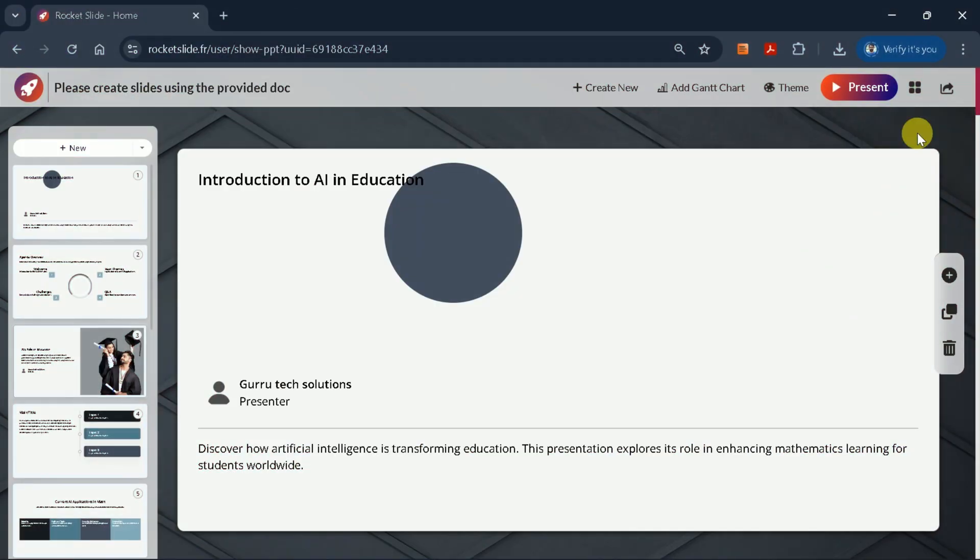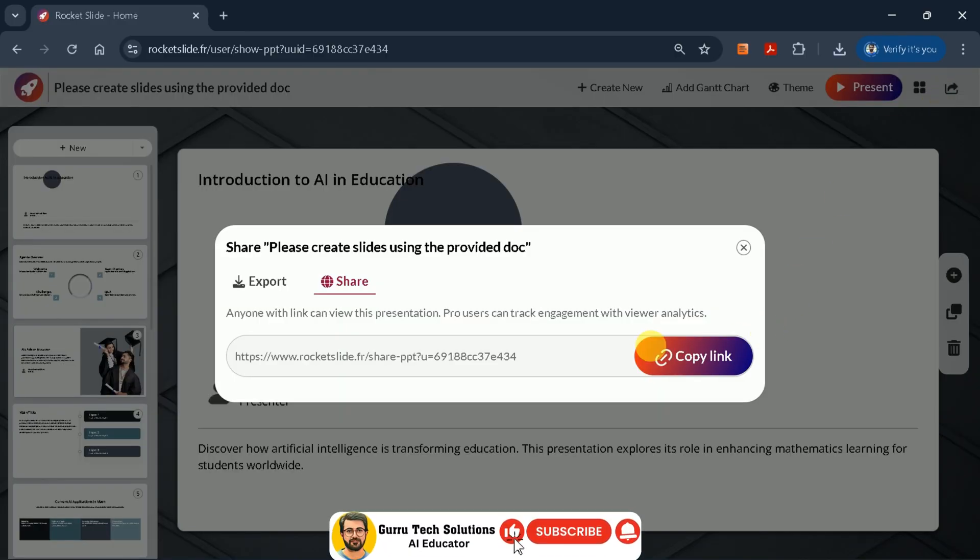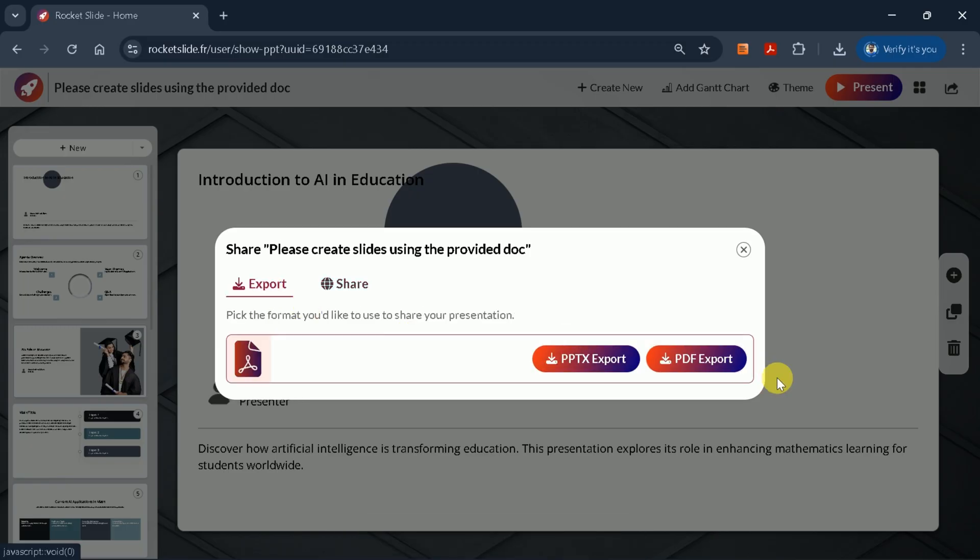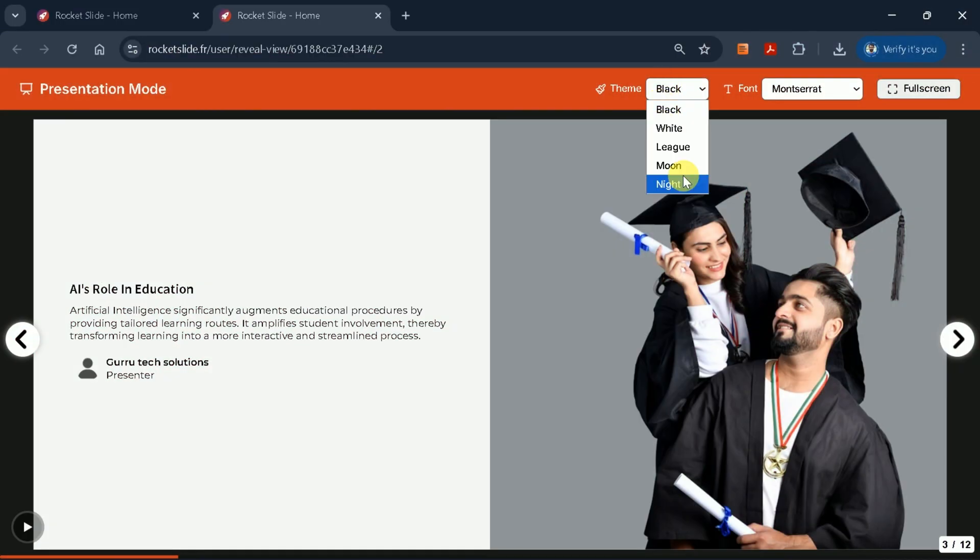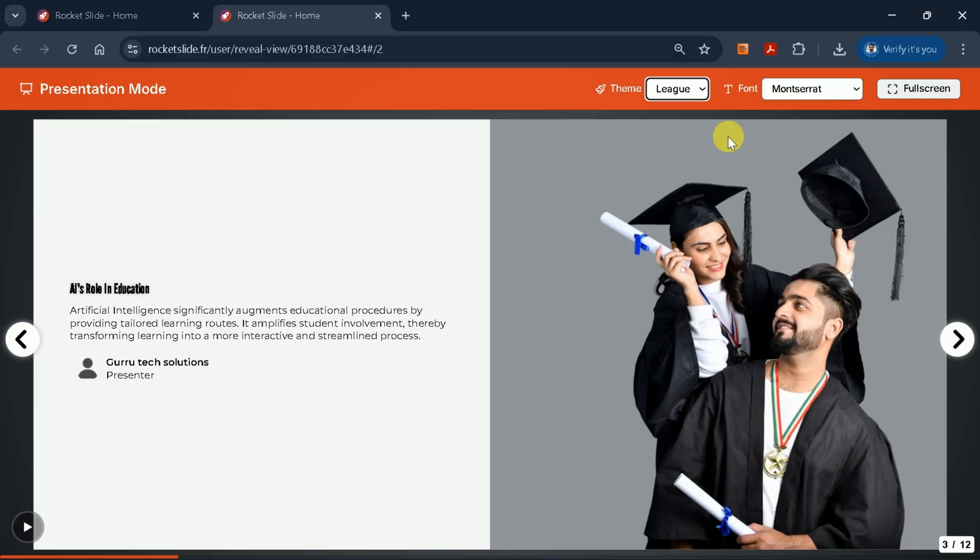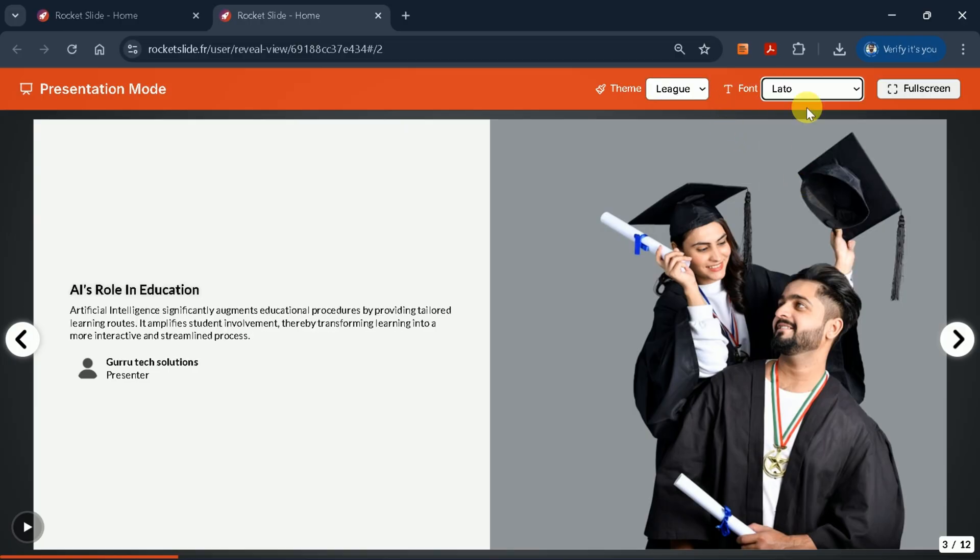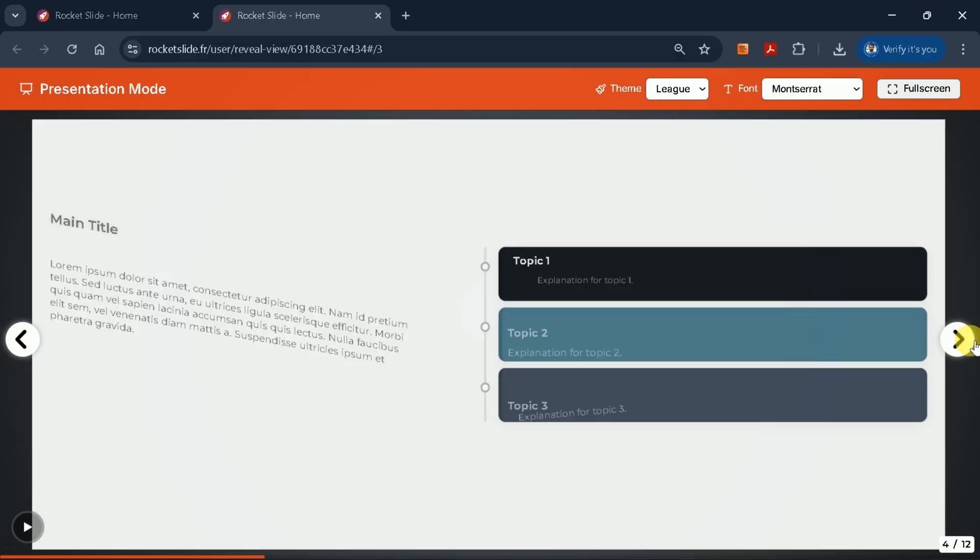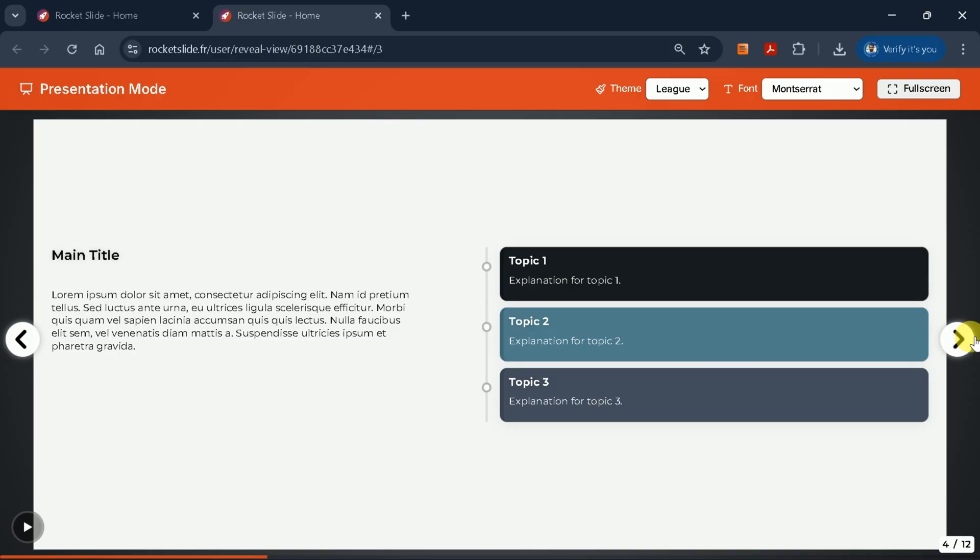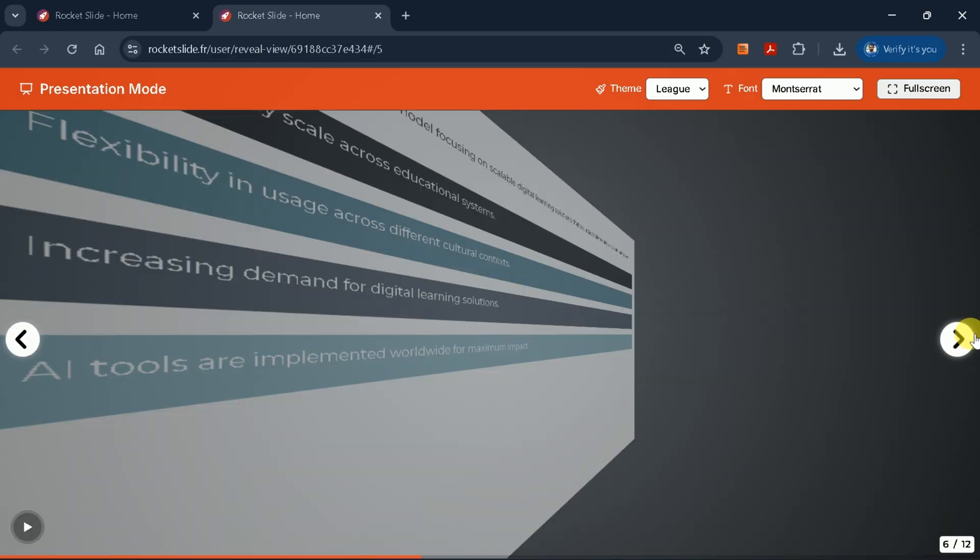Once you're happy with your presentation, you can export it as a PPTX or PDF file. Rocket Slide also allows you to share your presentation via a shareable link, making collaboration easy. Take advantage of the theme and font customization options to ensure your presentation matches your brand or audience preferences. Preview your slides in different modes to catch any formatting issues before downloading.